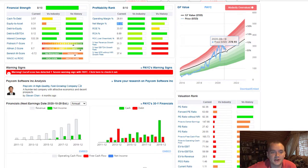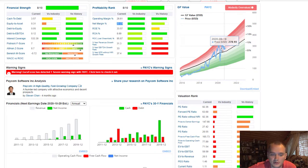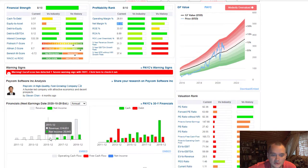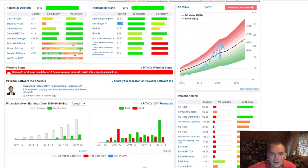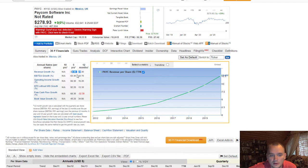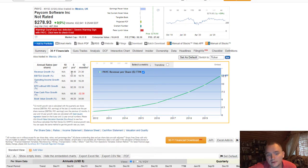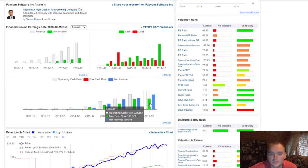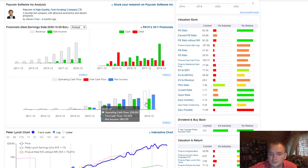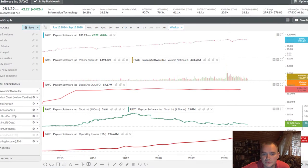Financial strength 8 of 10, profitability rank 8 of 10. And we can see a really nice growth in revenue. And here you can see that revenue growth for 5 years 34%. And everything good with free cash flow, super stock.